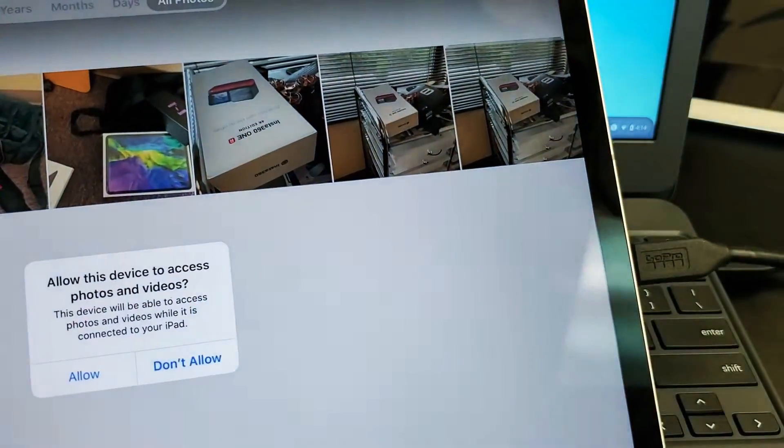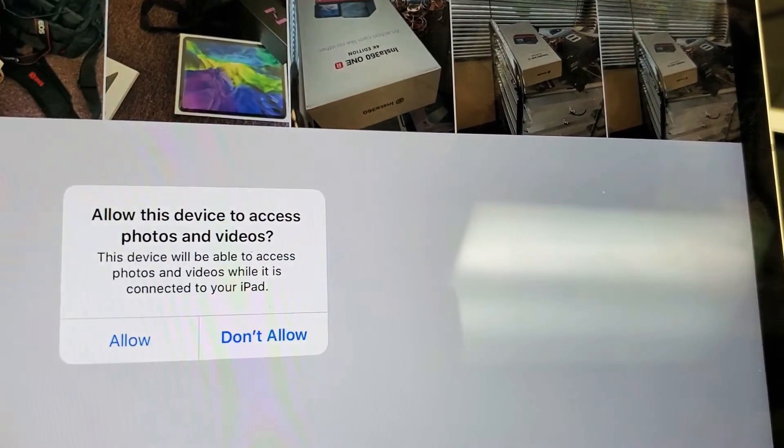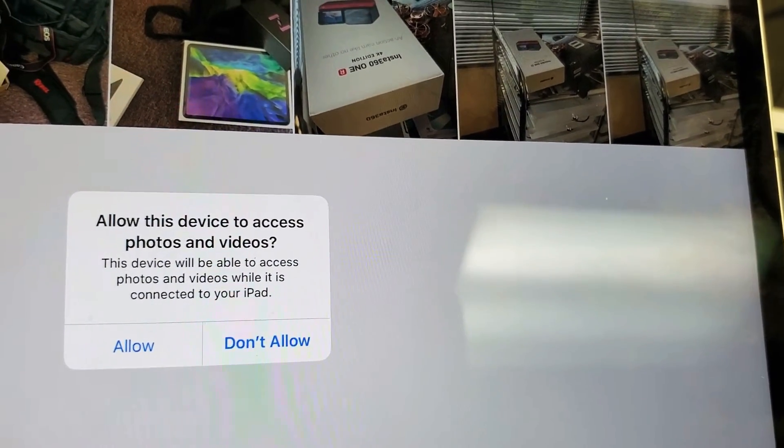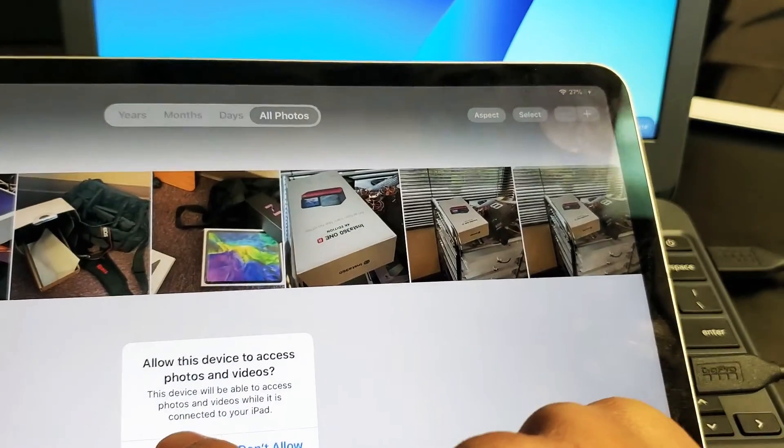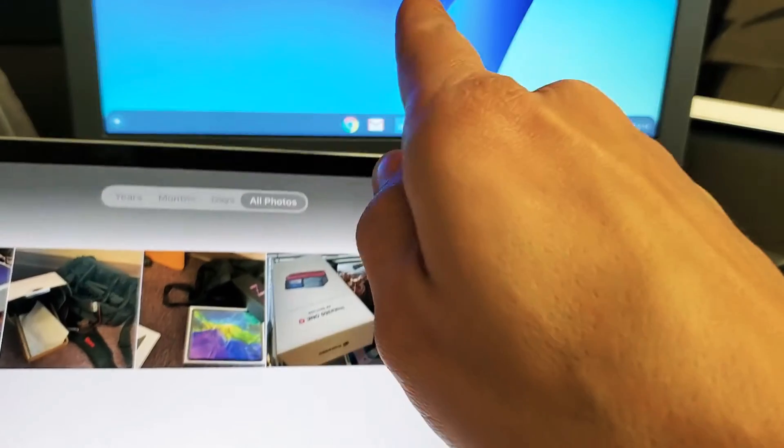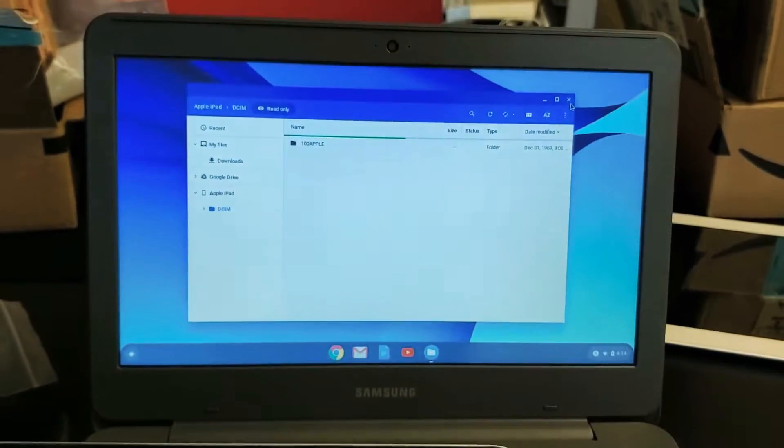Now, as soon as you log in, you should get this message here. It says, allow this device to access photos and videos. I'm going to go ahead and click on allow. Now watch my Chromebook here. As soon as I type in OK...